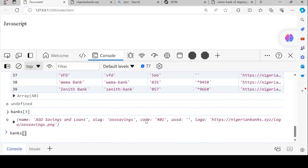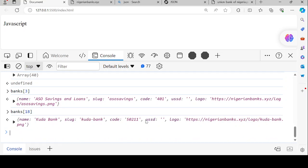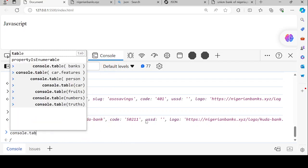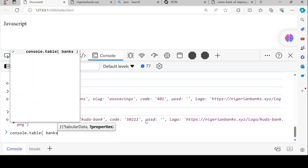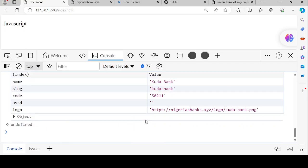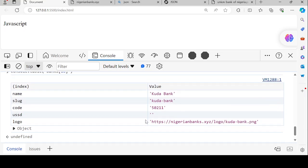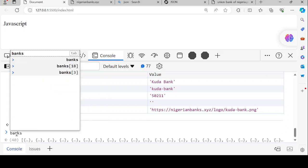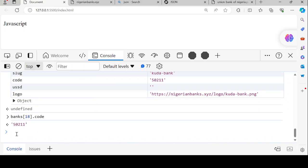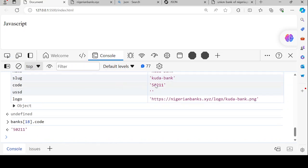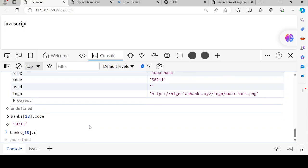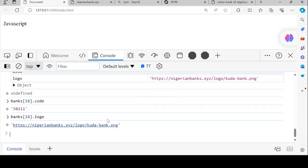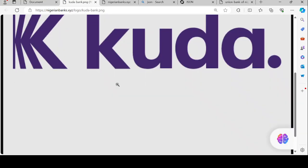Let's try another one. Banks[18] gives us a bank entry. Console.table of banks[18] shows key-value pairs. To get the code, we say banks[18].code, which gives us the code value. If you want the logo, we can say banks[18].logo, which gives us the URL. When you click on that URL, it will give you the logo image of that bank.